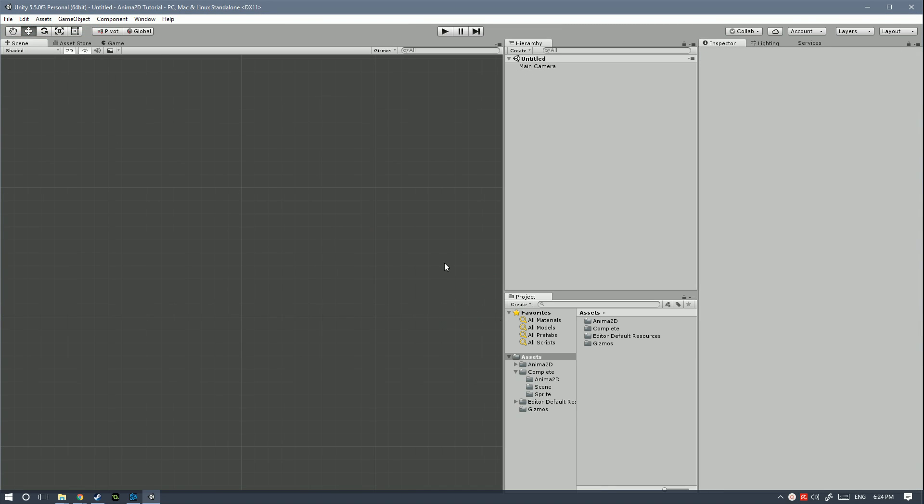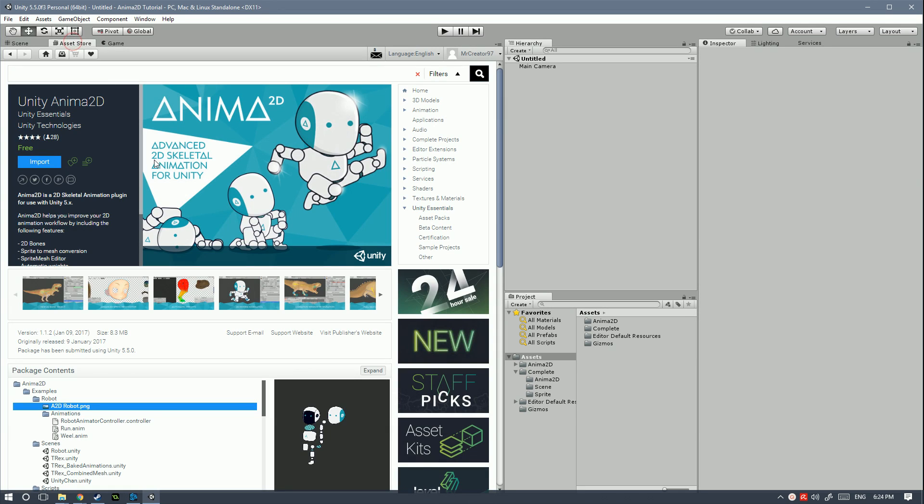Okay so with the new scene created the first thing you're gonna need is to import Anima2D. For that you just have to go to the Unity Asset Store.